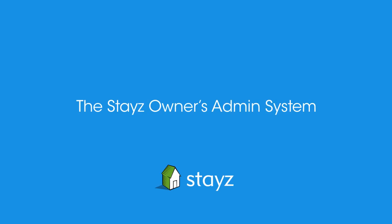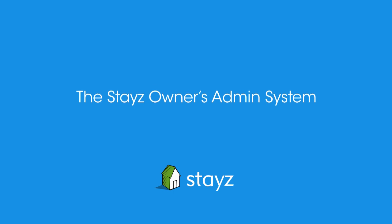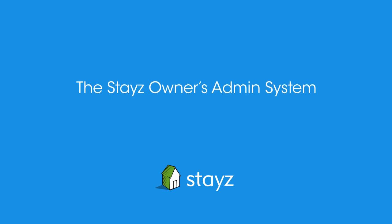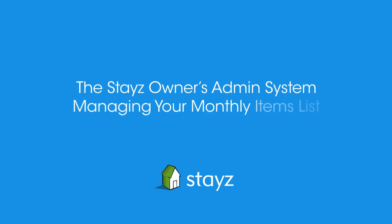By listing your property on Stayz, you're listing on Australia's largest holiday rental website. Managing your monthly items list.